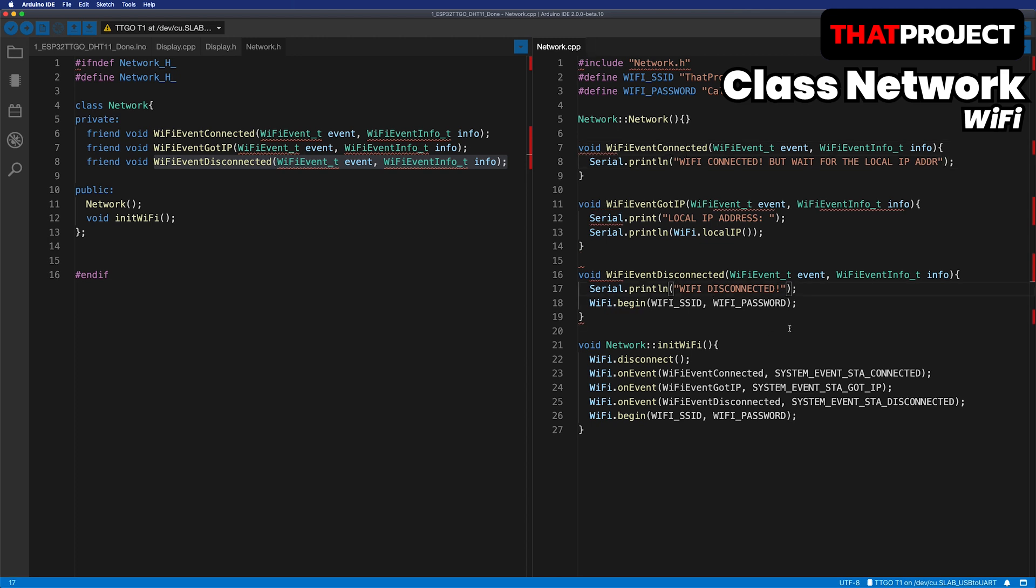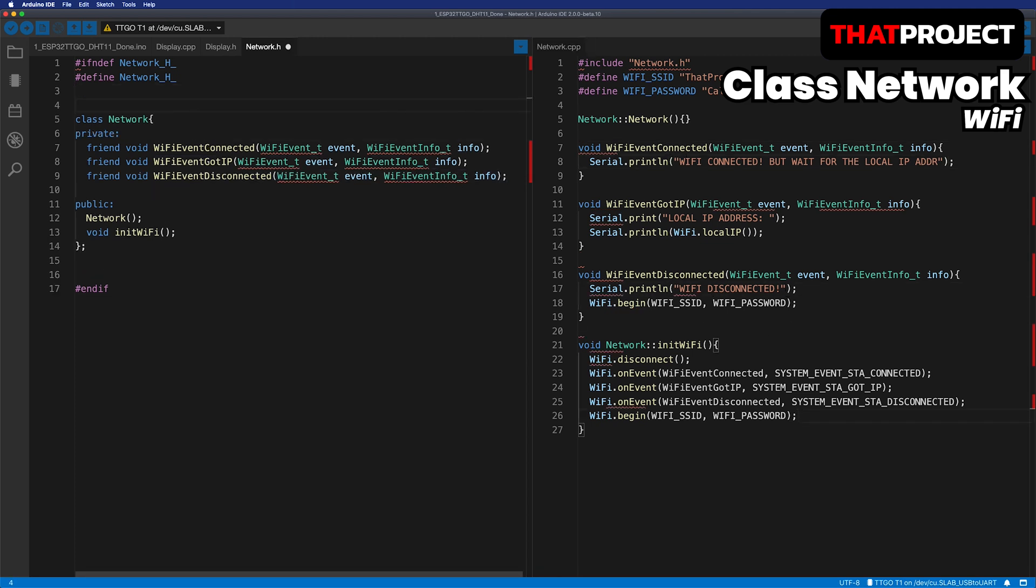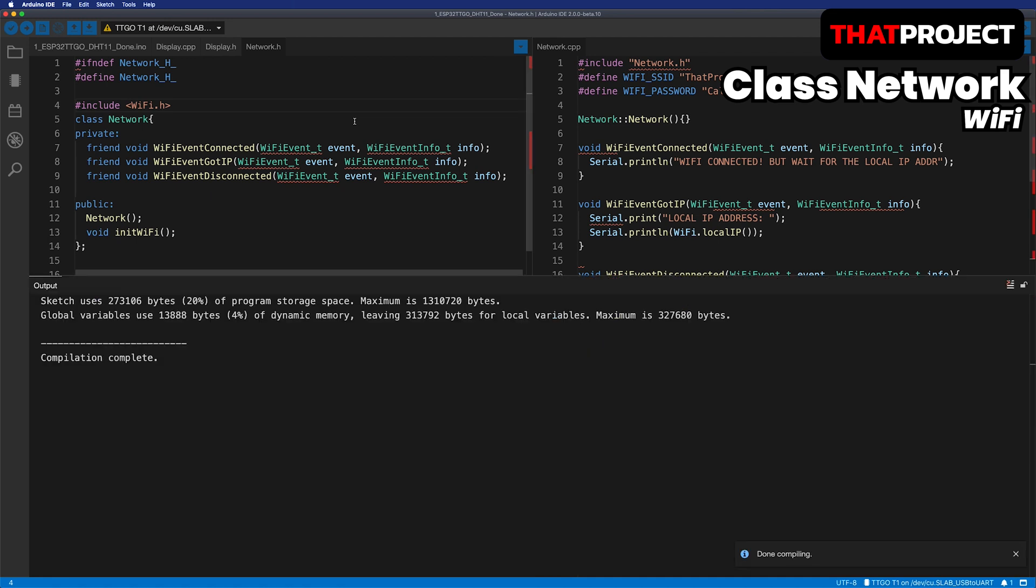And finally, in the header, add a Wi-Fi header file. This is all about the minimum version of the Wi-Fi connection part. It's pretty simple, isn't it? Let me check there is no problem with the build.